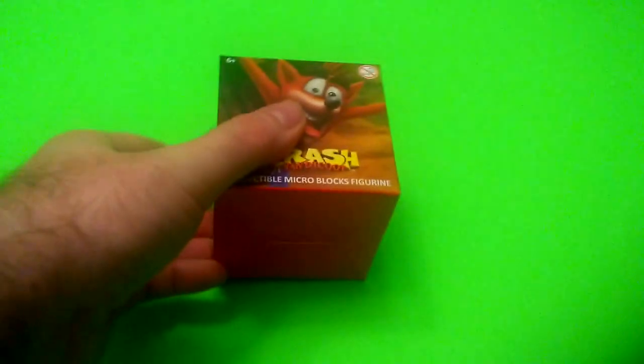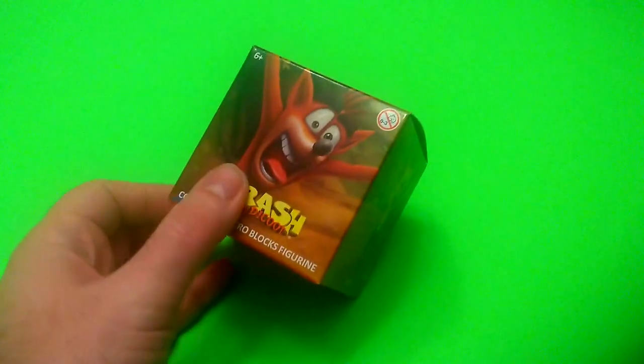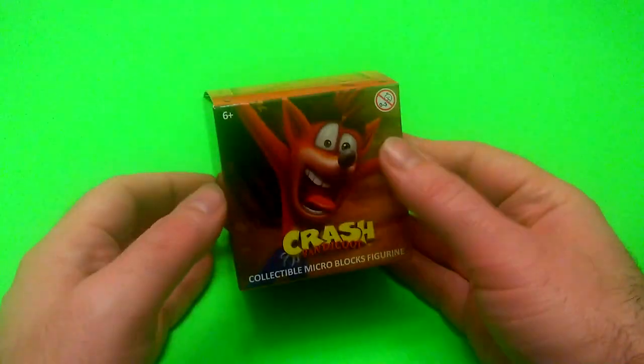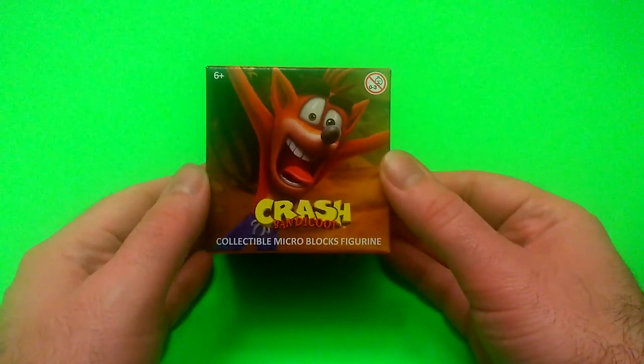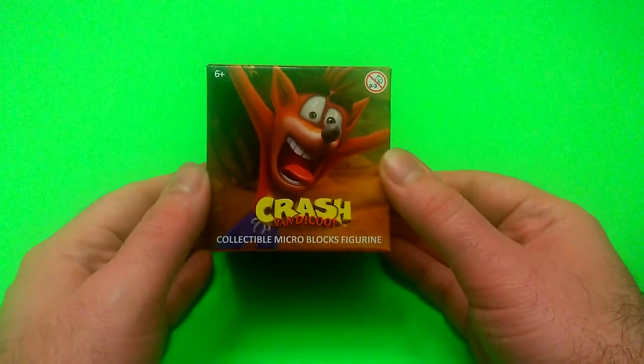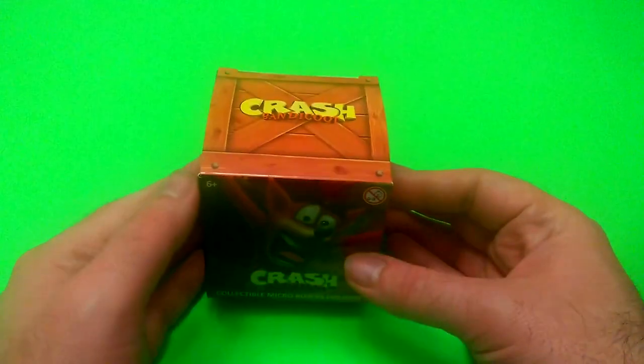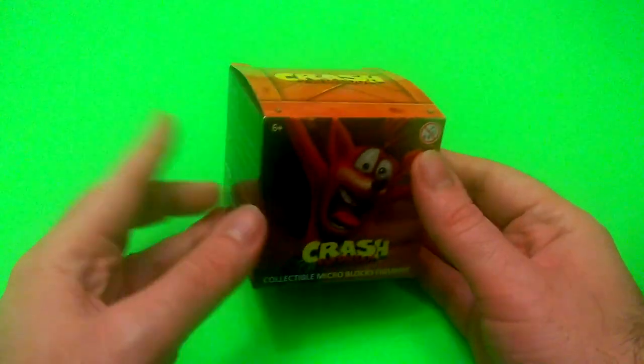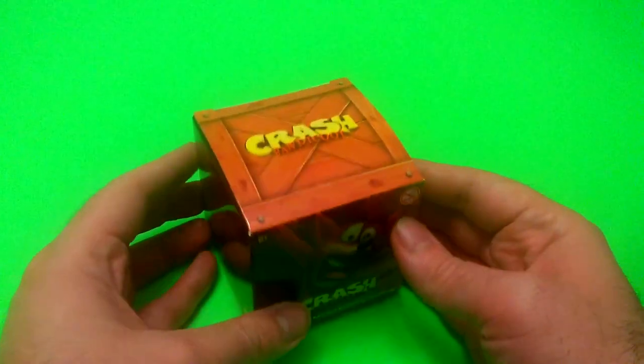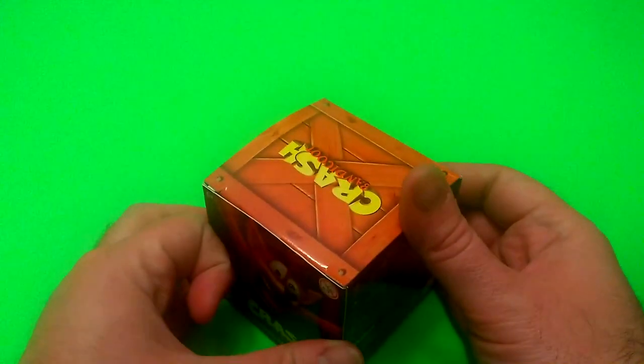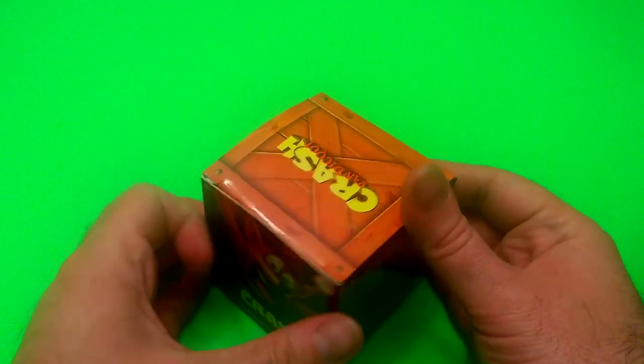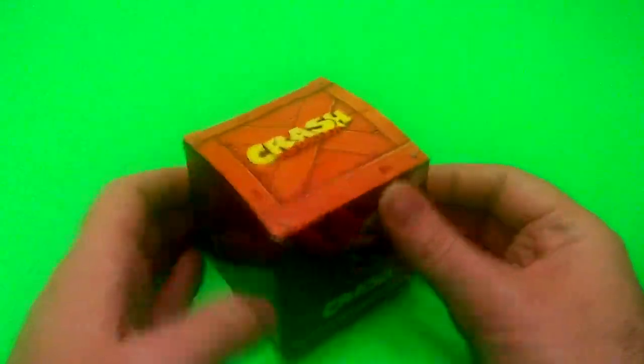Hey guys, this is Dalphoenix and today we're going to be taking a look at this Crash Bandicoot Collectible Micro Blocks figurine. I picked this up for free at GameStop whenever I picked up my pre-order for the game. So let's go ahead and take a look at it.